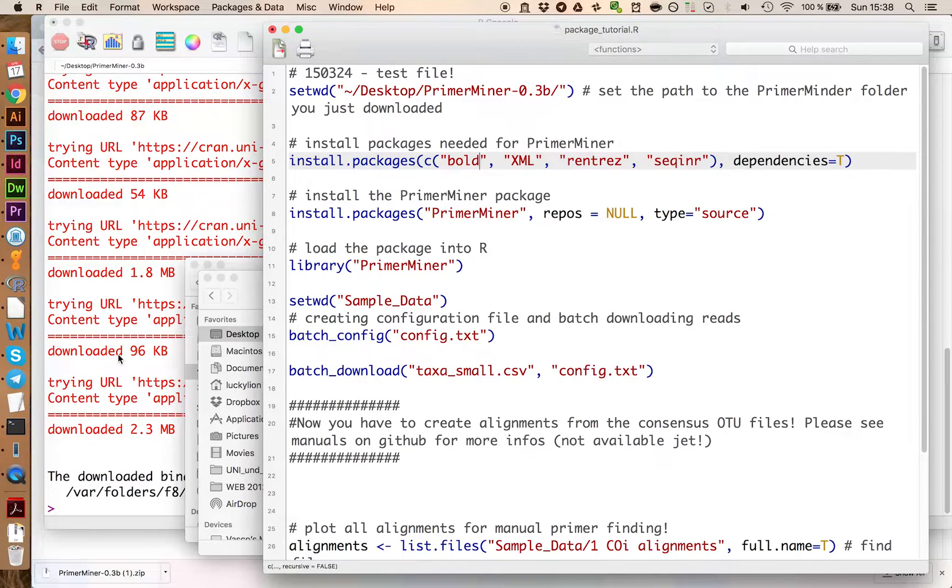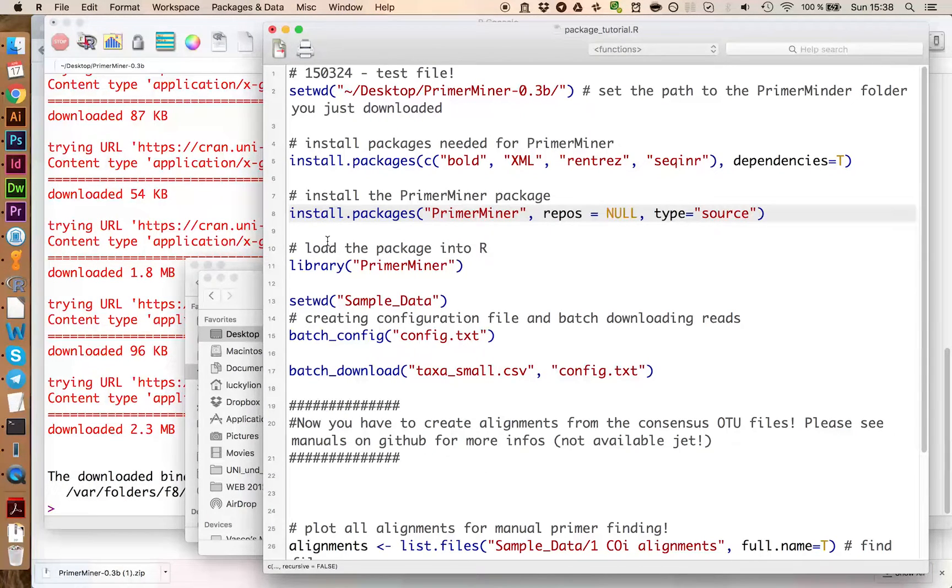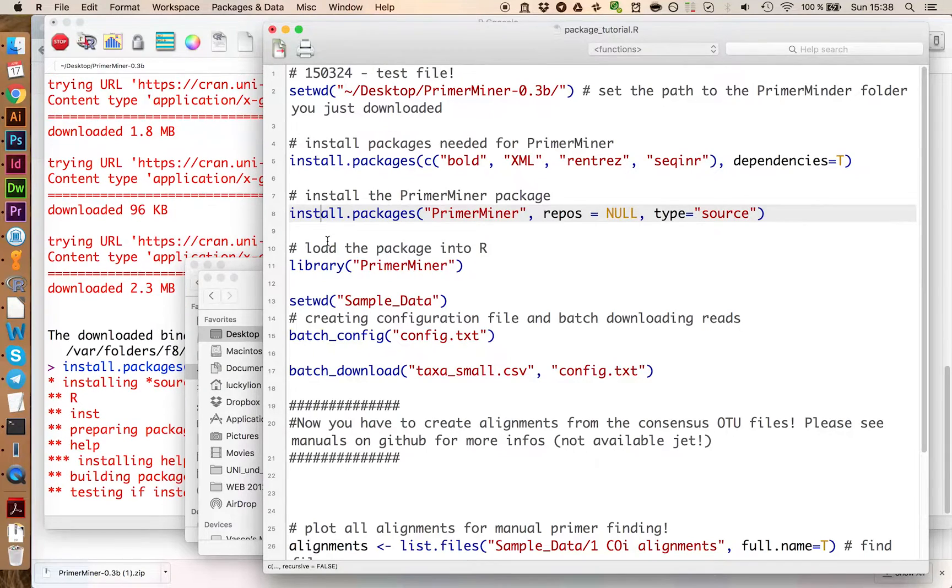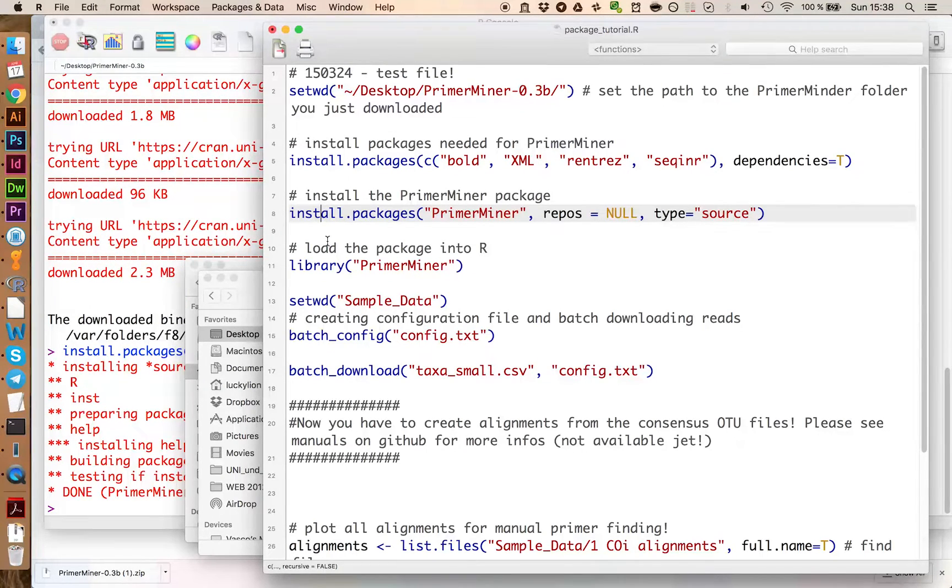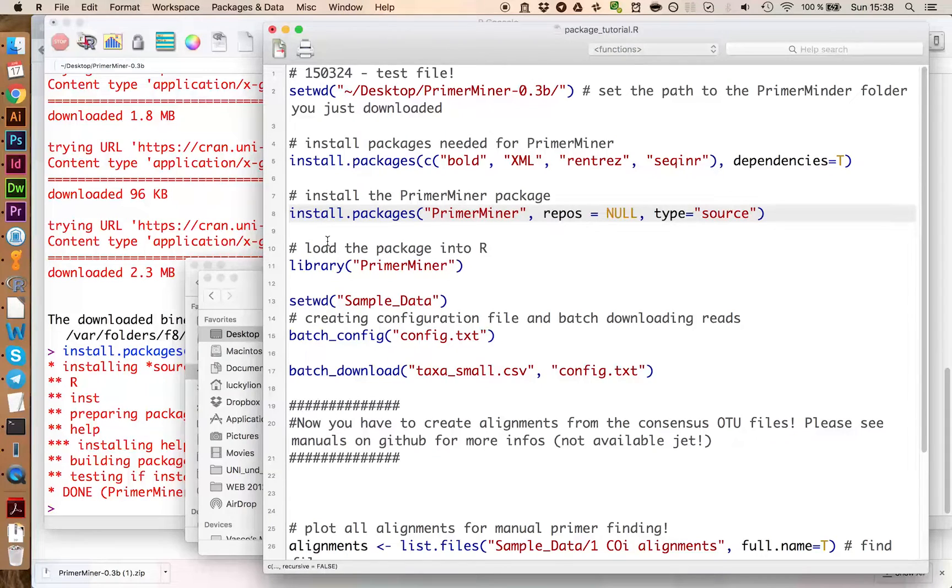Now all packages are installed and we can install the PrimerMiner package by just running this command here. This will install the PrimerMiner package based on the files we have downloaded from GitHub.